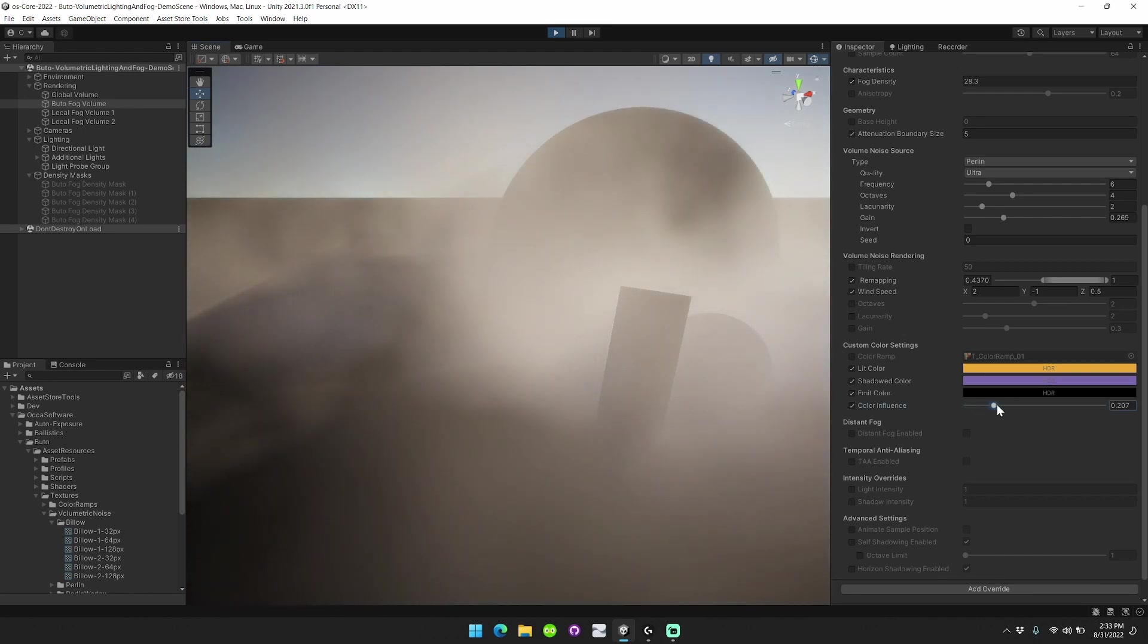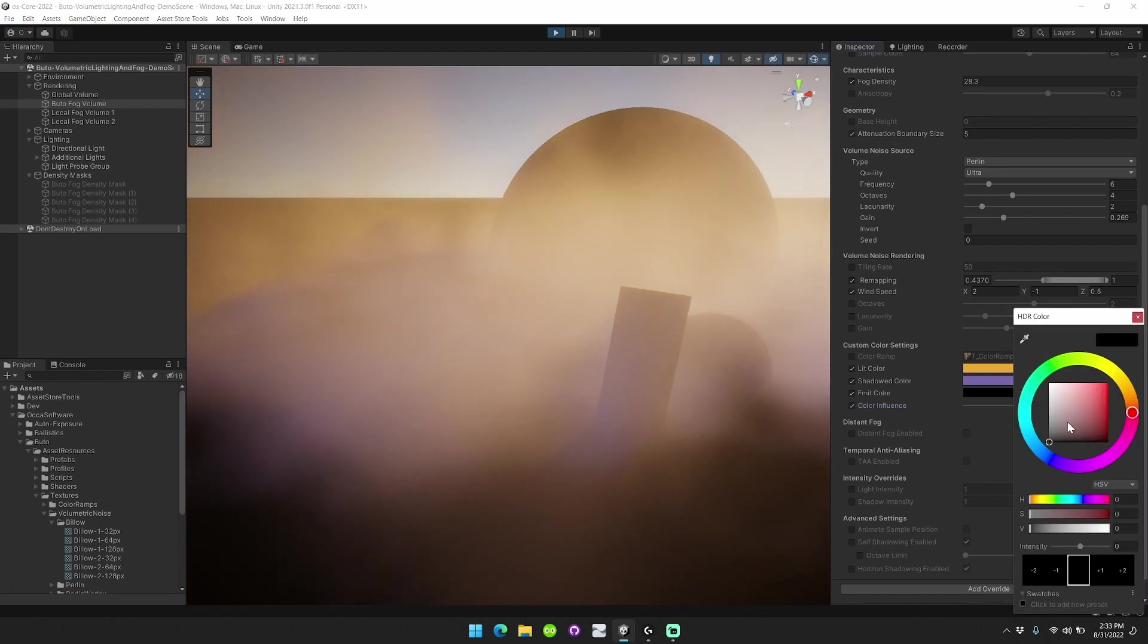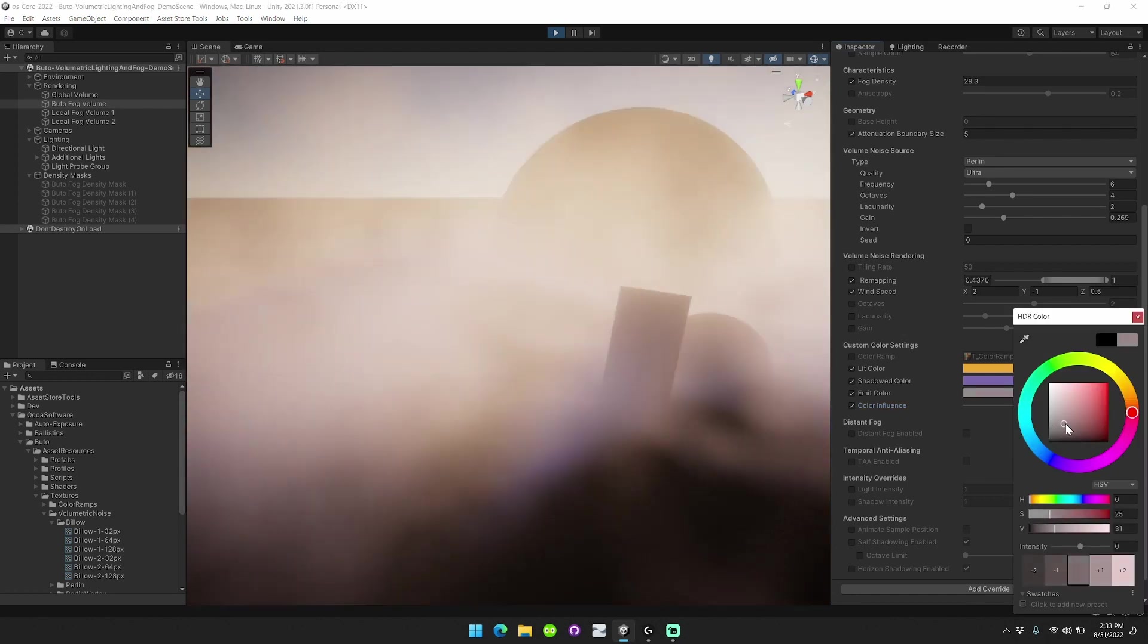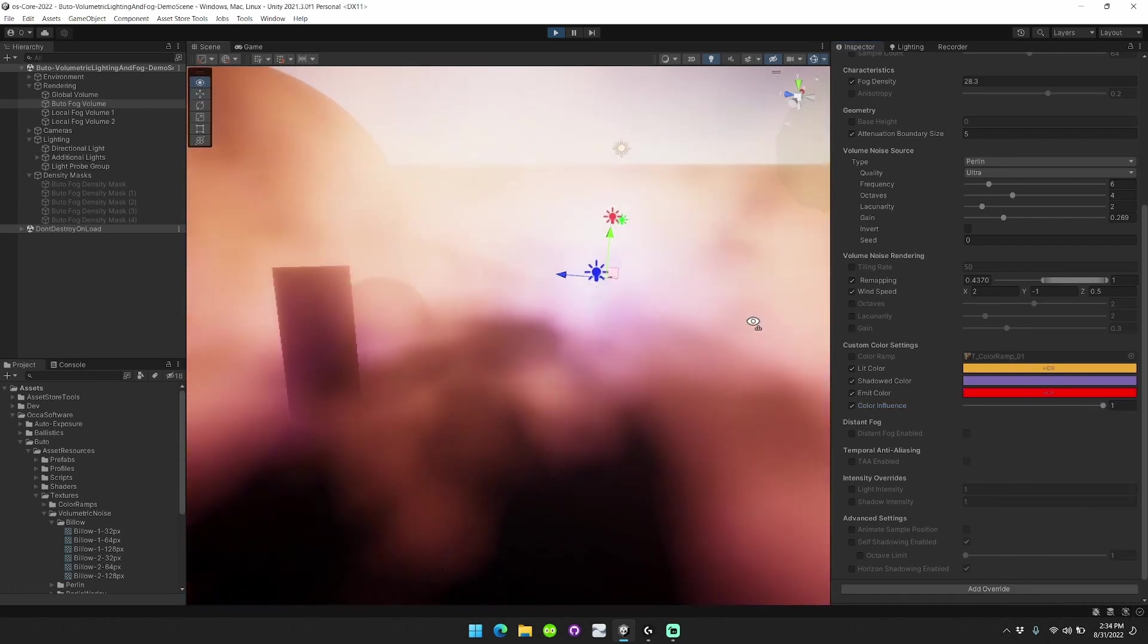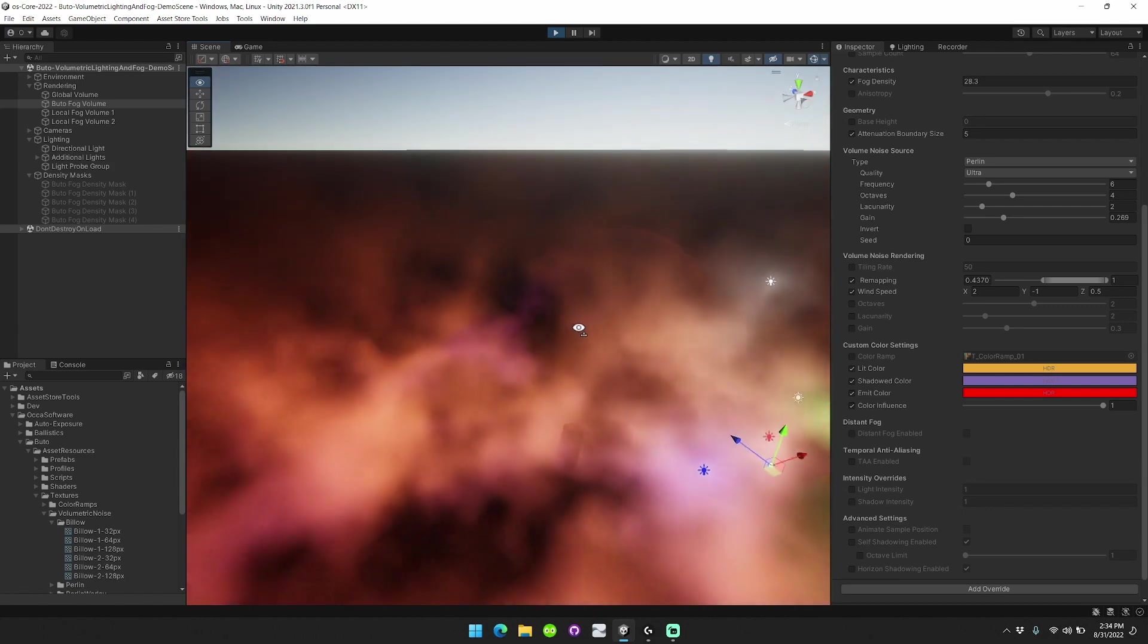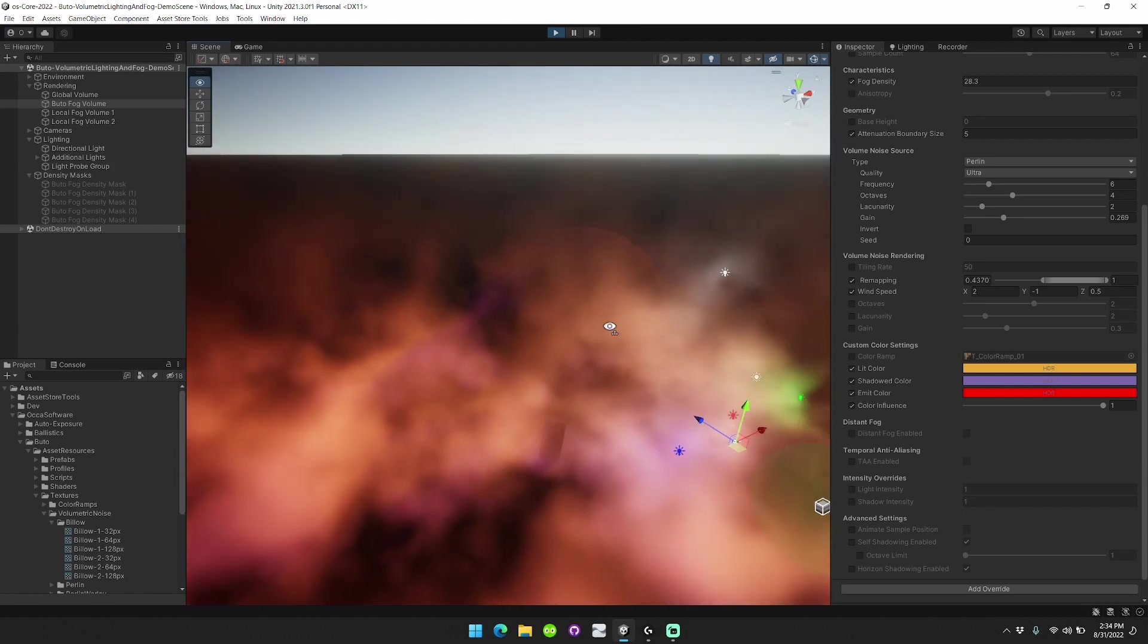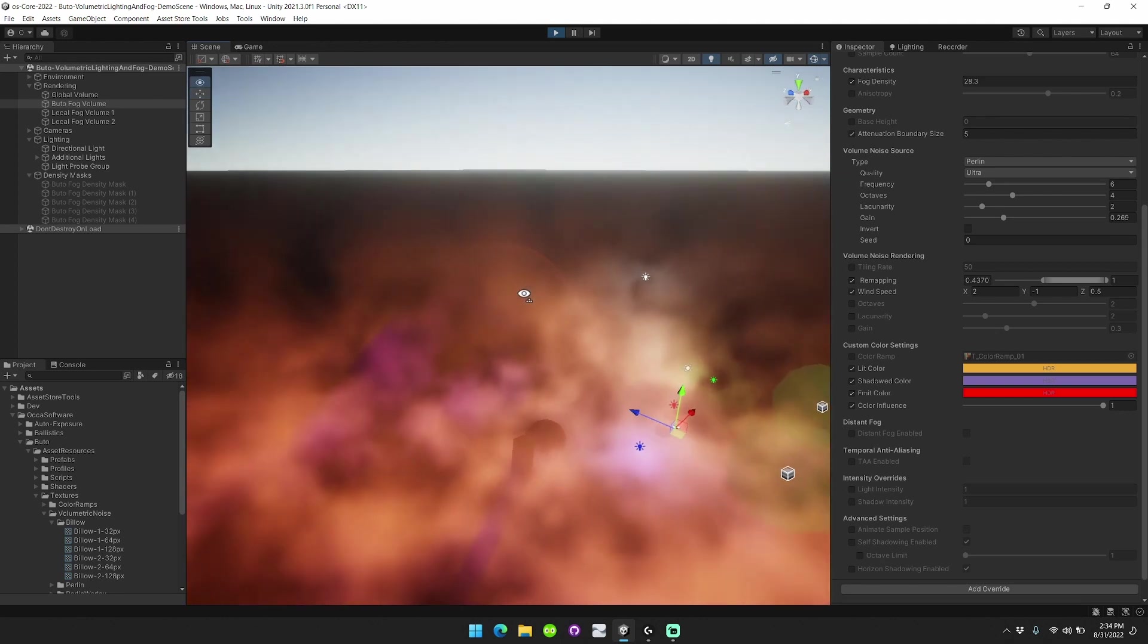You can also cause the fog to have an emission value to it, basically causing it to give off light in your scene that can give these really cool, mysterious, spooky looks as well.